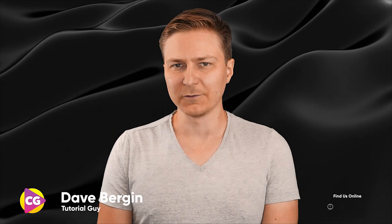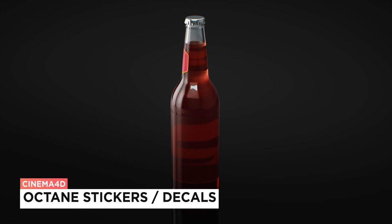Hey, it's Dave from CG Shortcuts today. We're going to be creating stickers or decals in Octane for Cinema 4D.